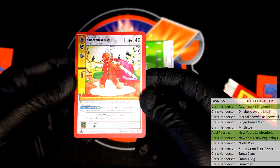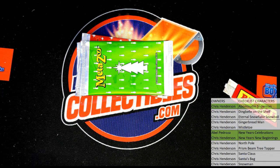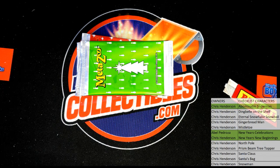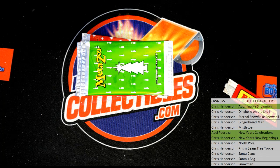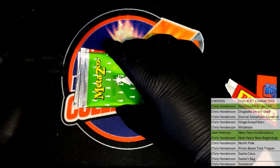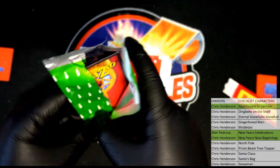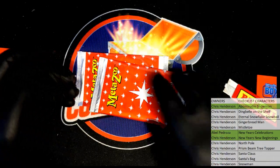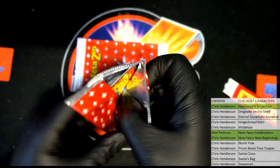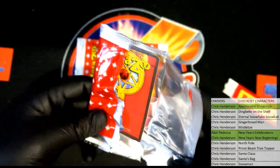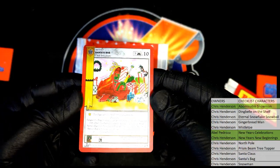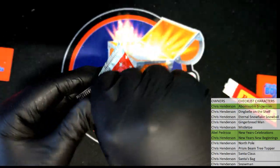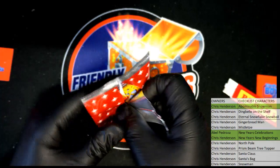Gingerbread Man, Gingerbread Man. Absolutely. North Pole. Santa's bag. Last one guys.